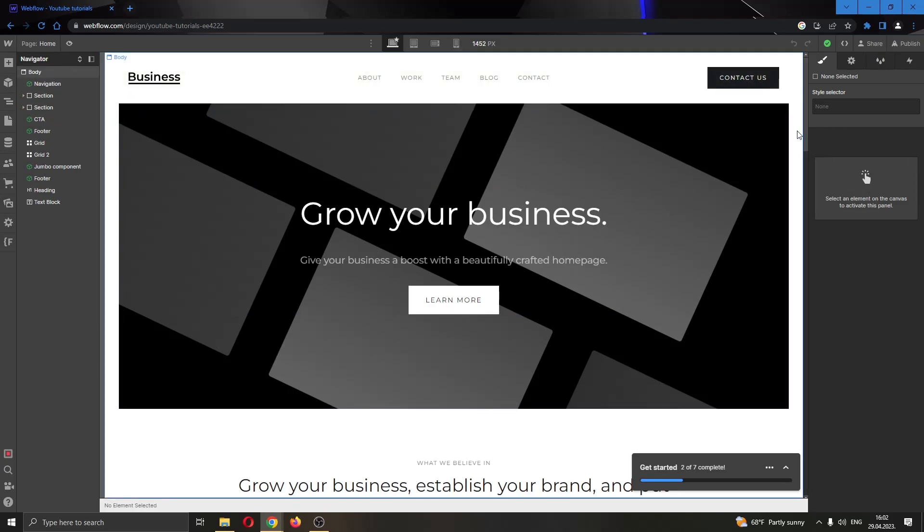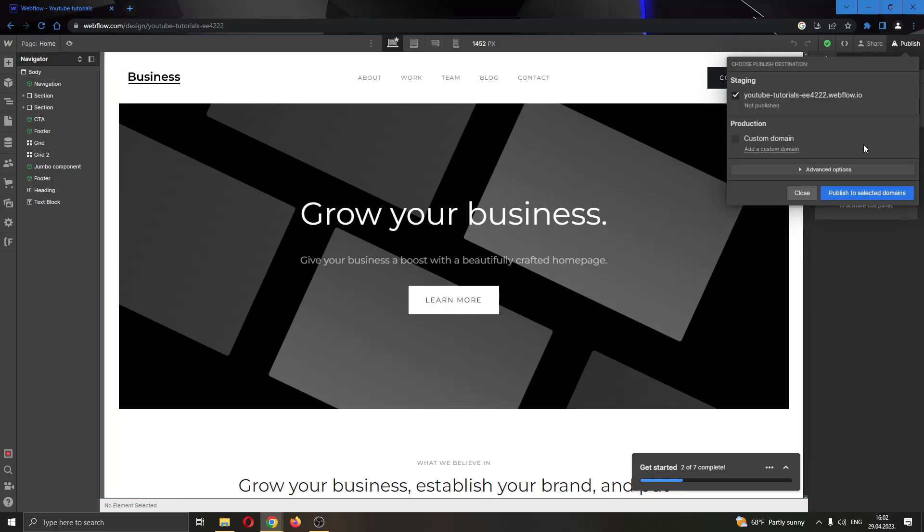Let's say we have finished creating our website and now we are ready to publish it with a custom domain. We're going to go into the upper right corner, click the publish button, and now you'll see that you will have two options.